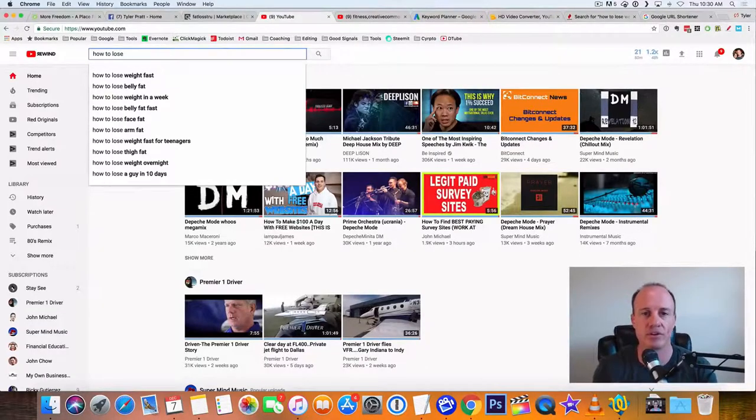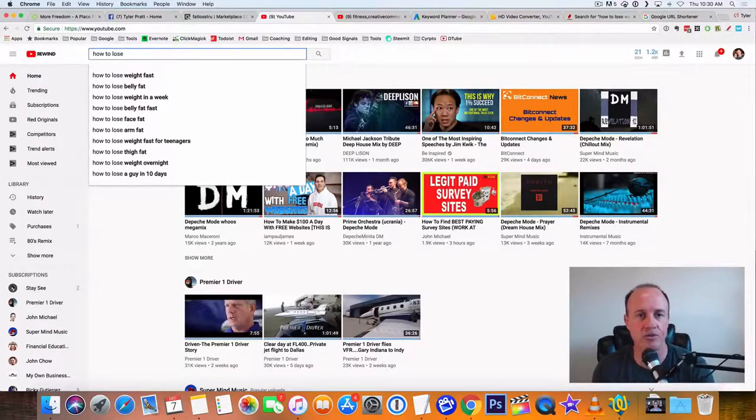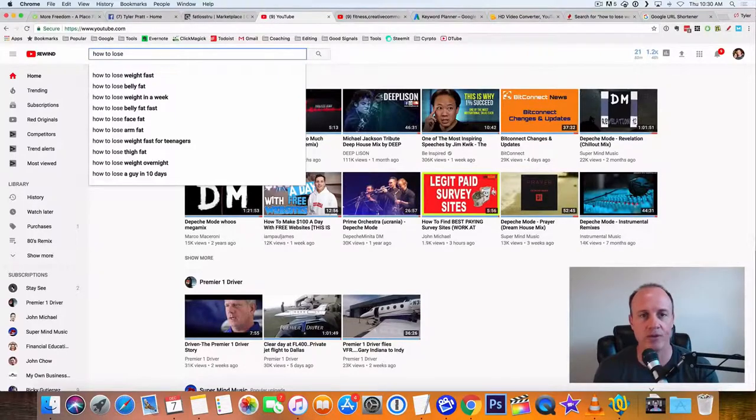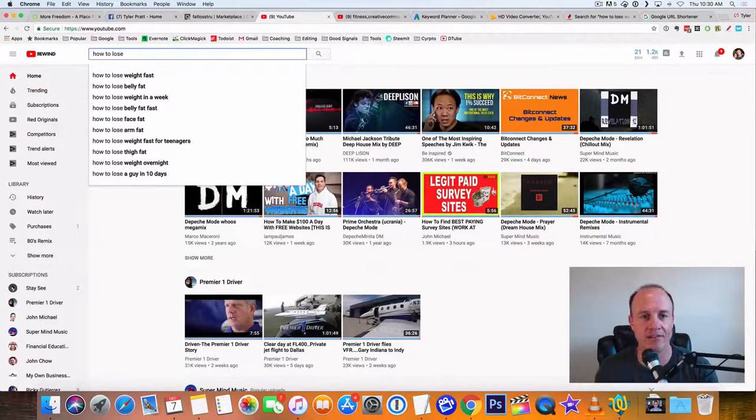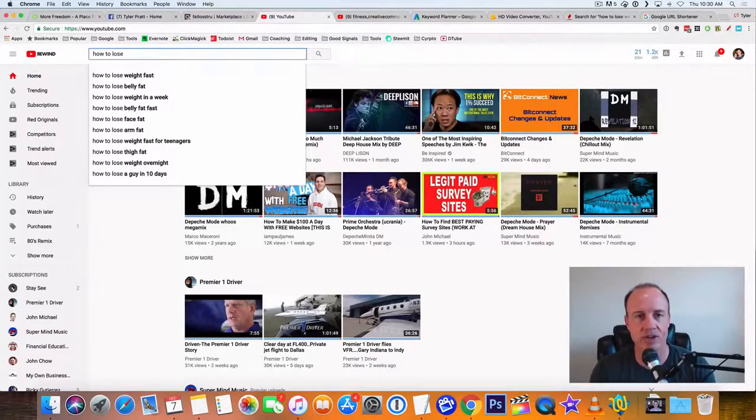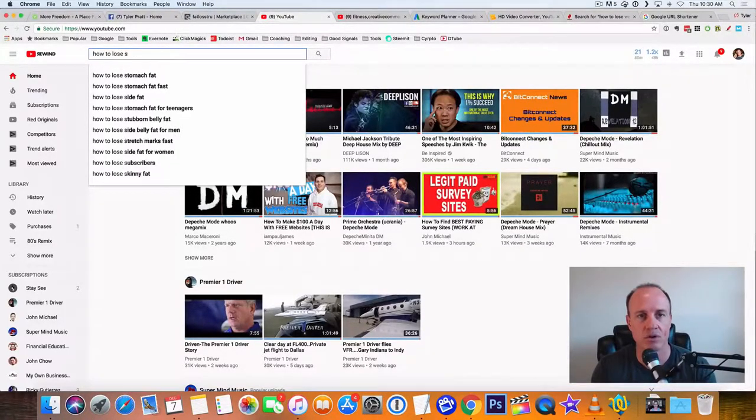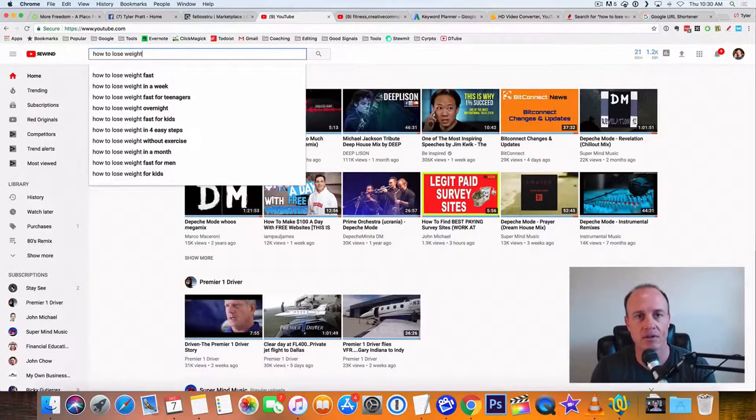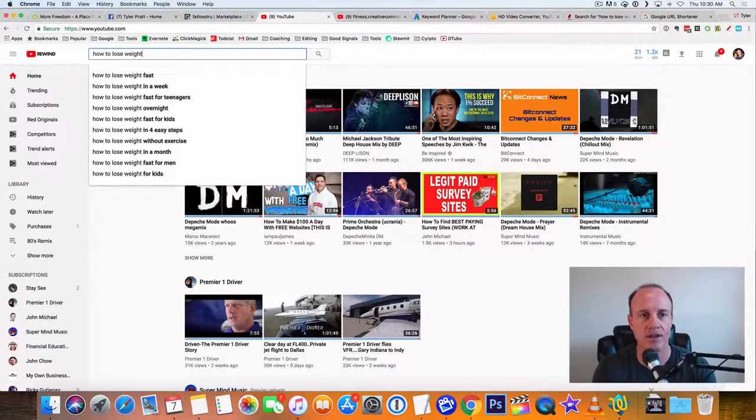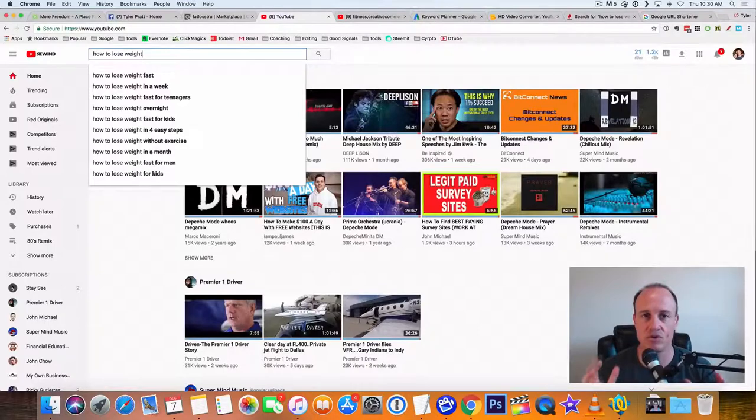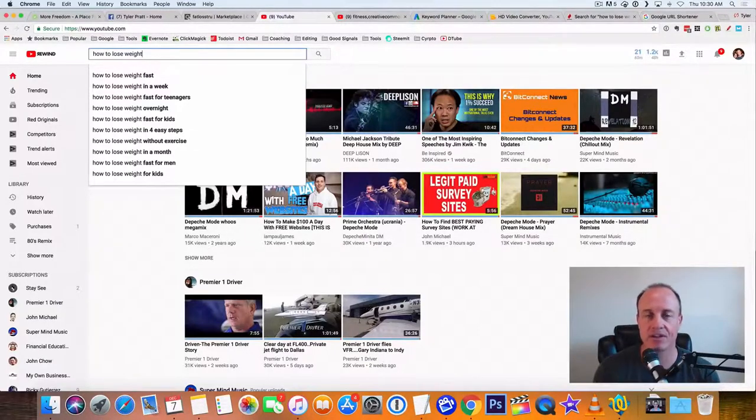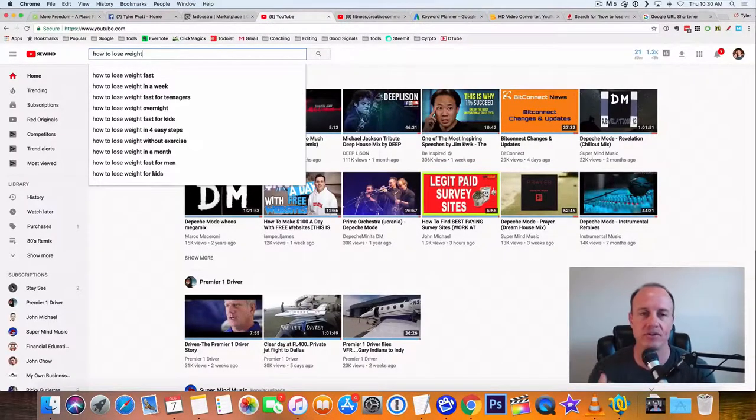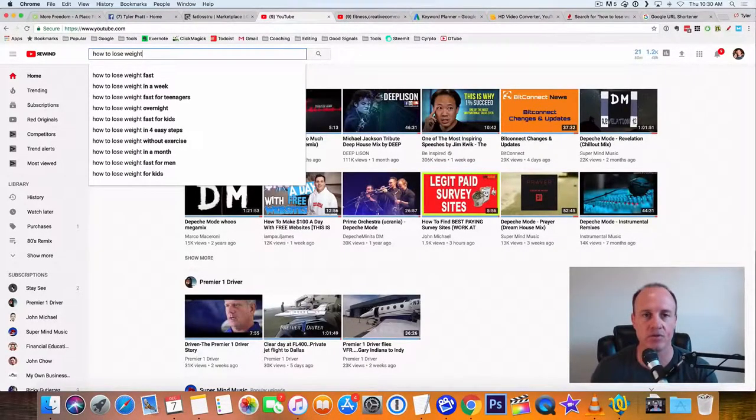Look, when you see how to lose weight, see, look at a bunch of these come up. So how to lose weight fast, how to lose belly fat, how to lose weight in a week, how to lose belly fat fast, how to lose arm fat. So let's just type, we'll go how to lose weight. And then now we see fast in a week, for teenagers. These are YouTube is telling you, these are the keywords that you want to search for. I mean, these are the titles that you want to use.